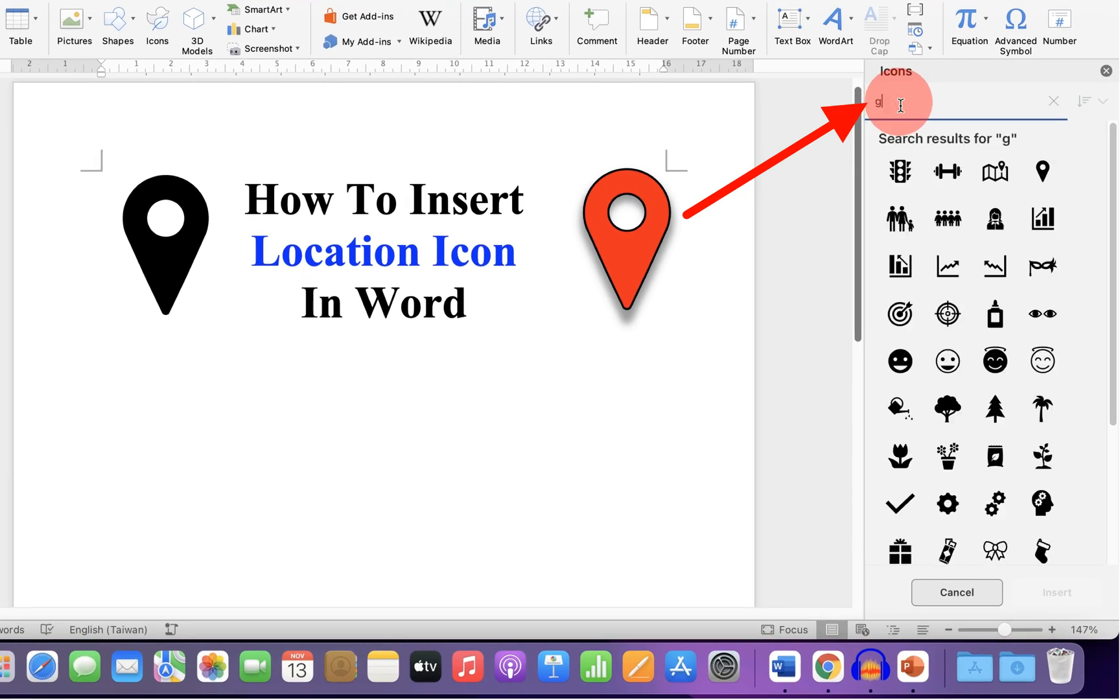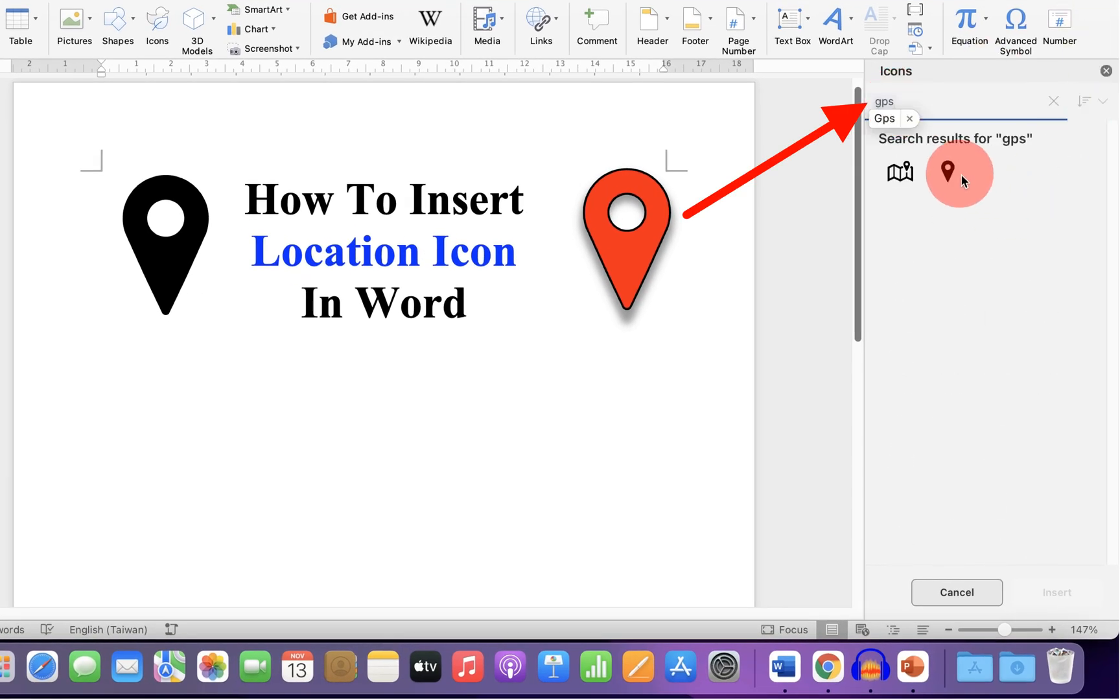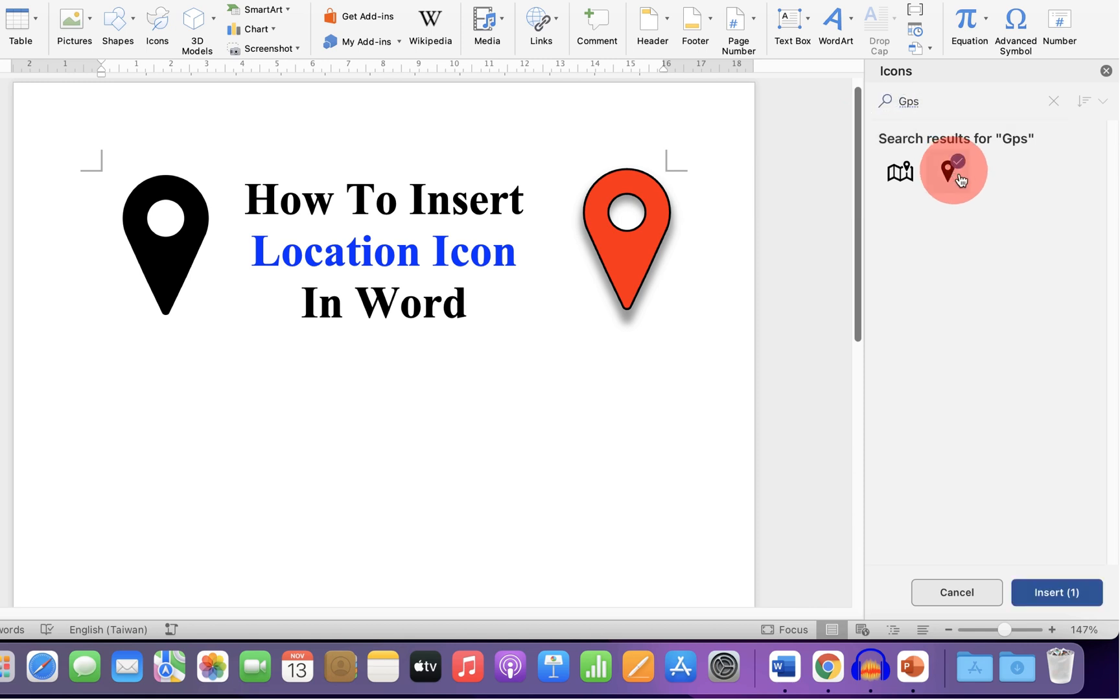type GPS and you will see the location symbol here. Click on it and it will be highlighted with a tick inside the circle. Then click Insert.